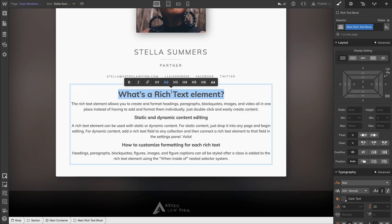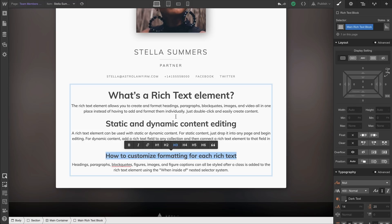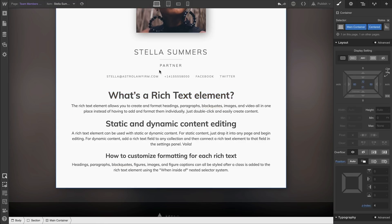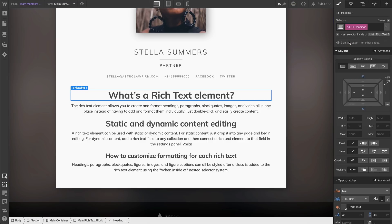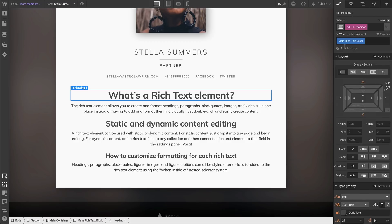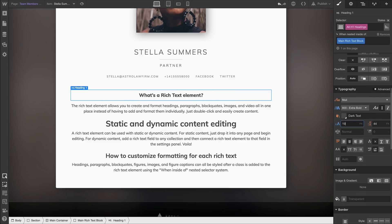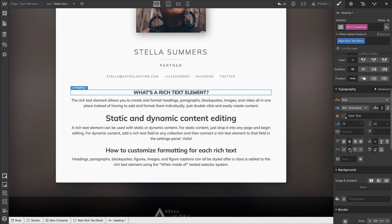We'll set an H1, H2, and H3 so we can style some of these default headings. We'll independently select the H1 element. We could select the all-H1 headings tag, but modifying it would affect that tag for all H1 headings in the project. So by choosing the nesting option, these style changes will only modify H1 headings when they're nested inside of the Main Rich Text Block — any time we use that class.